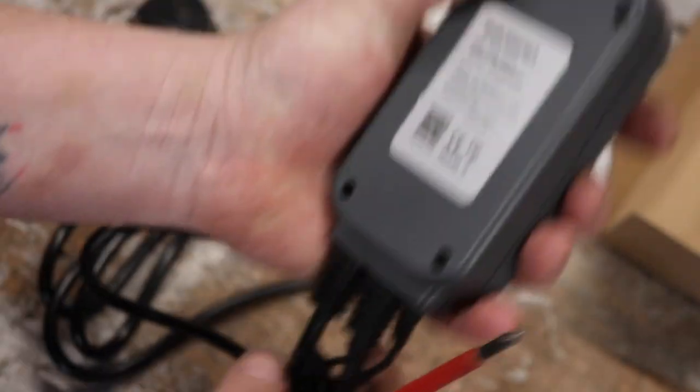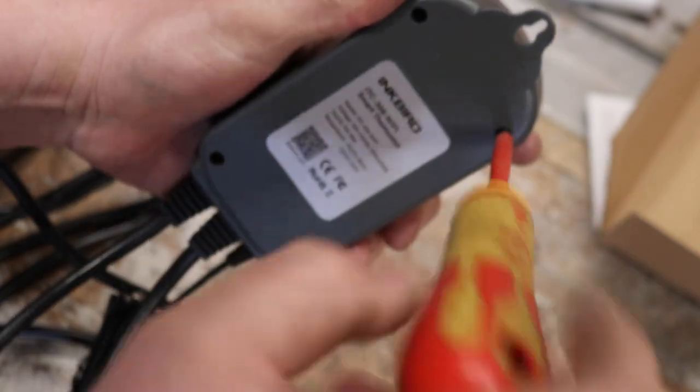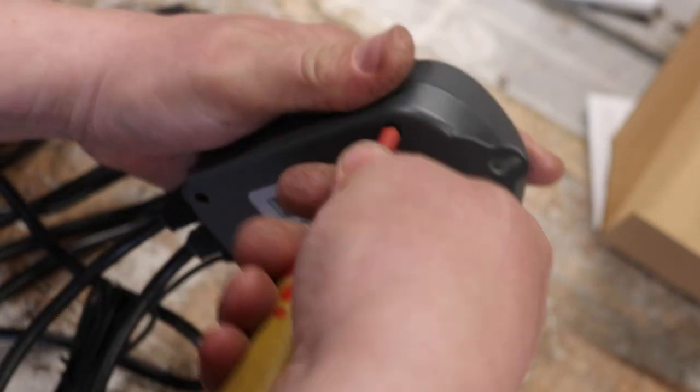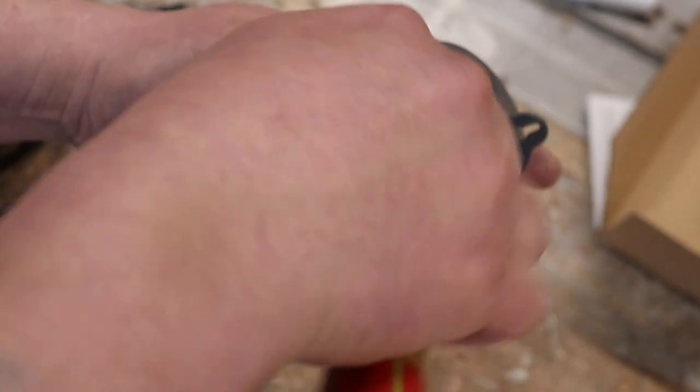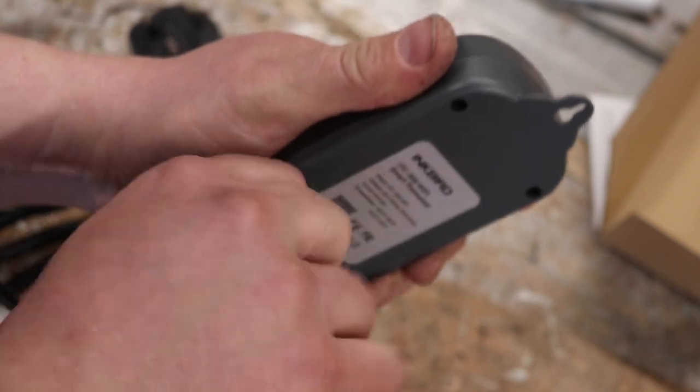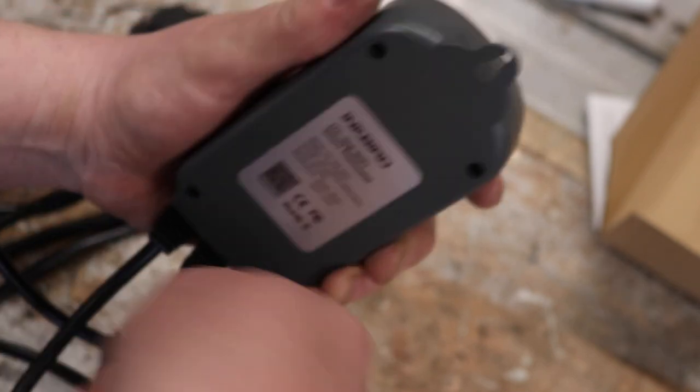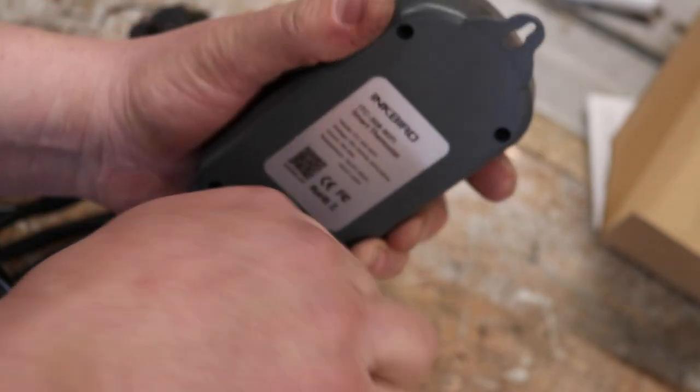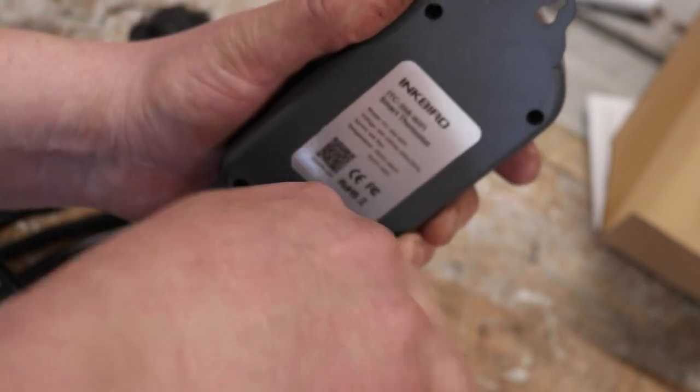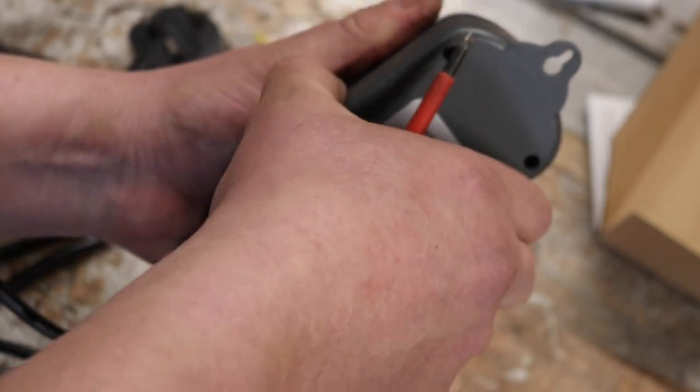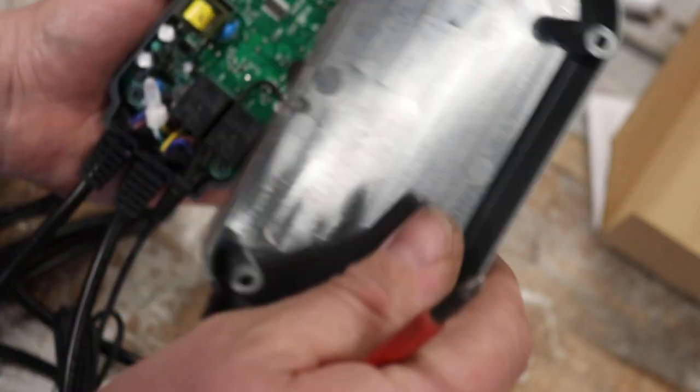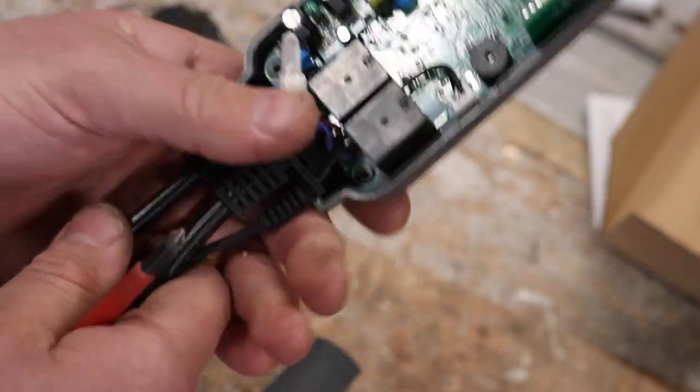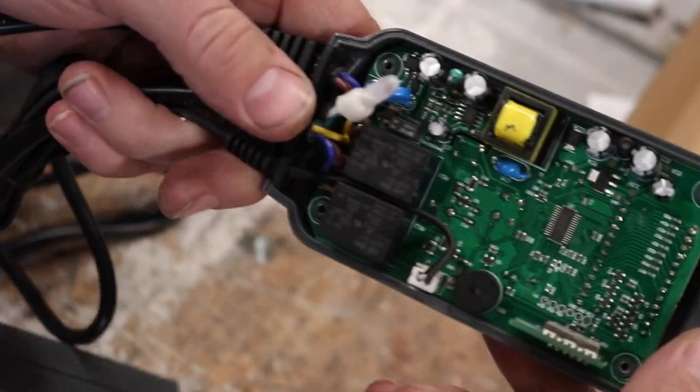So again, another four screws in the main body, the clamshell housing of the Inkbird ITC-308 Wi-Fi. There's also a little QR code on the back there, I would imagine that is for you to scan and take it to the instructions. Nothing in the back of the clamshell—all of it is in the front of the control unit.